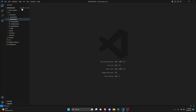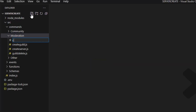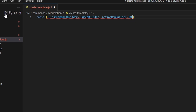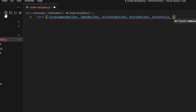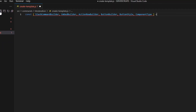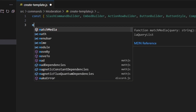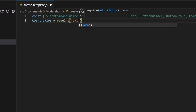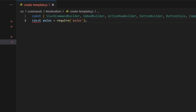We start by going to the moderation folder and creating a file called create-template.js. We'll import SlashCommandBuilder, EmbedBuilder, ActionRowBuilder, ButtonBuilder, ButtonStyle, and ComponentType from discord.js, and also require the axios package.